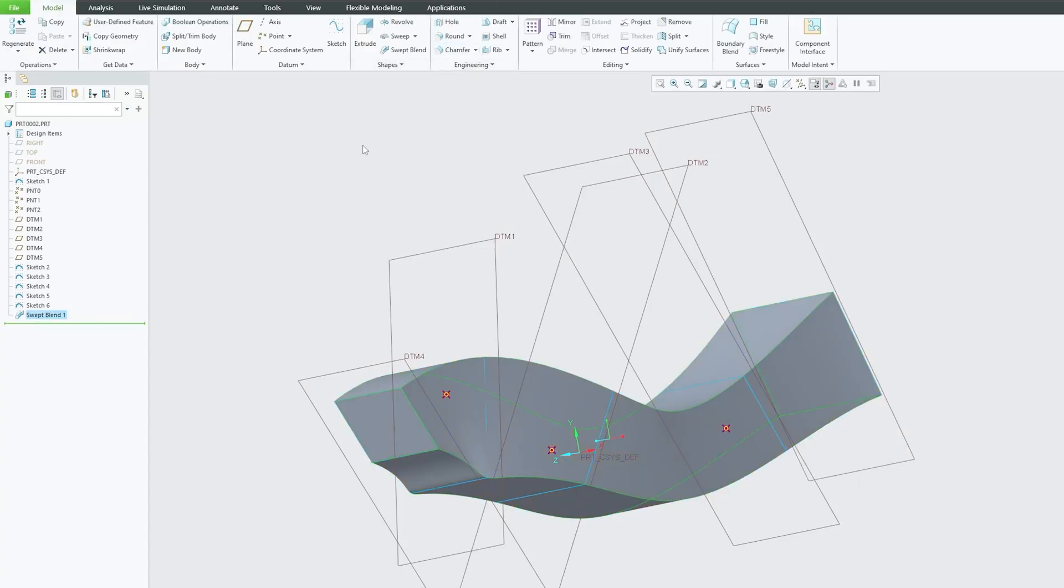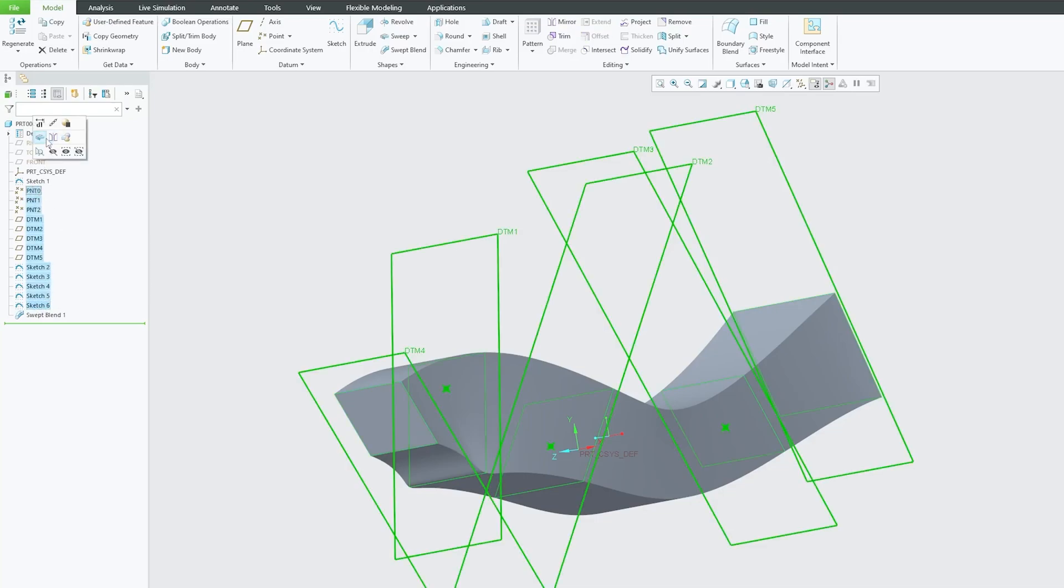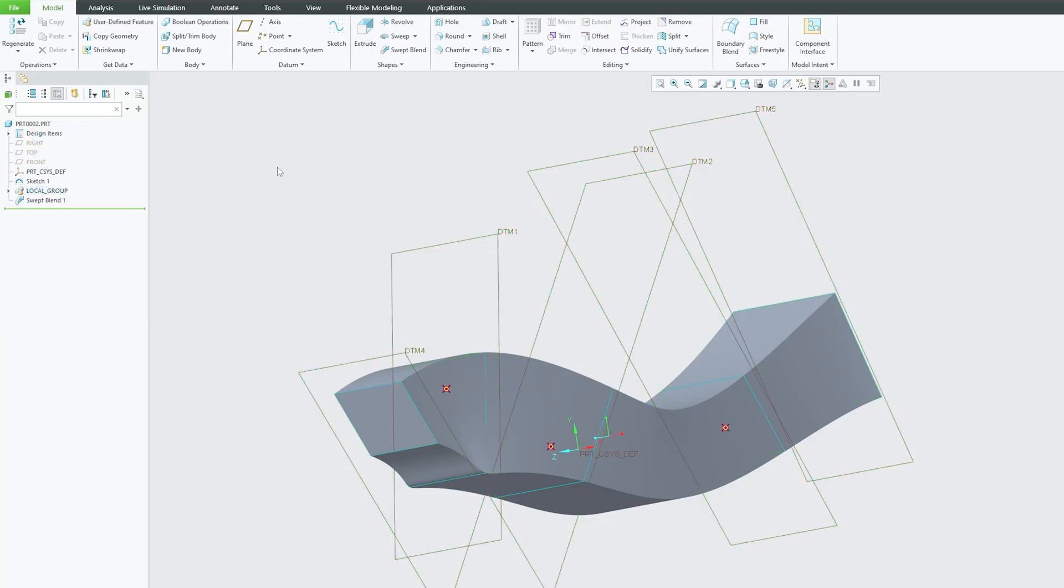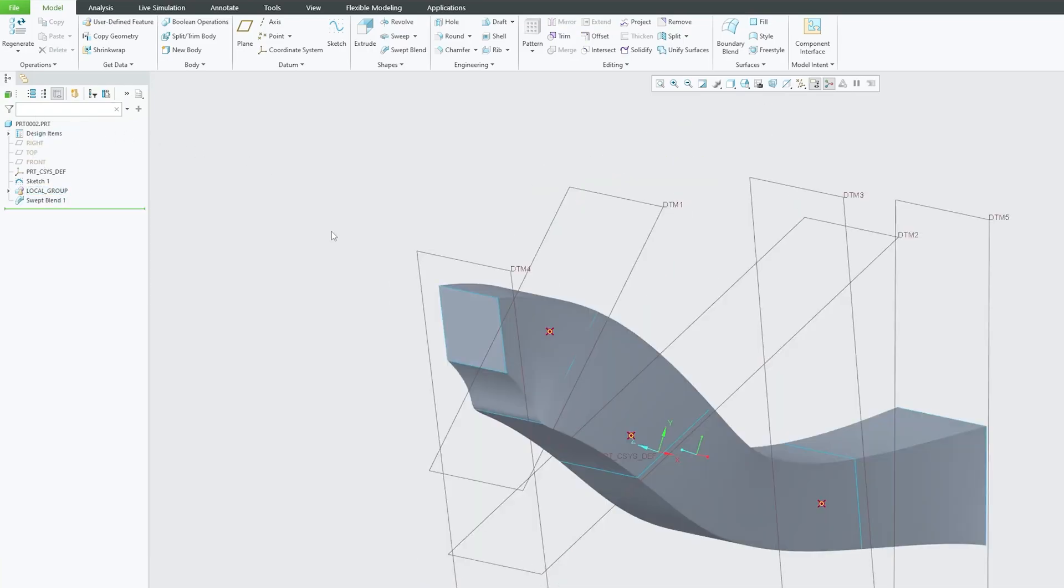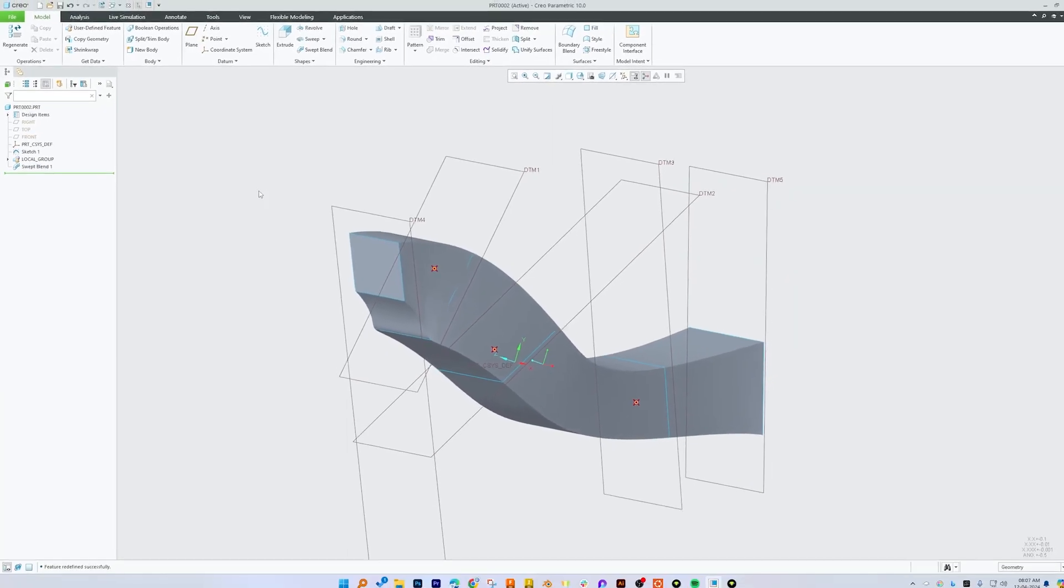But at the same time it would be rewarding as well, because then you will not see too many features being added in your feature tree. But obviously there is a workaround. You can simply select all these and can create a group.